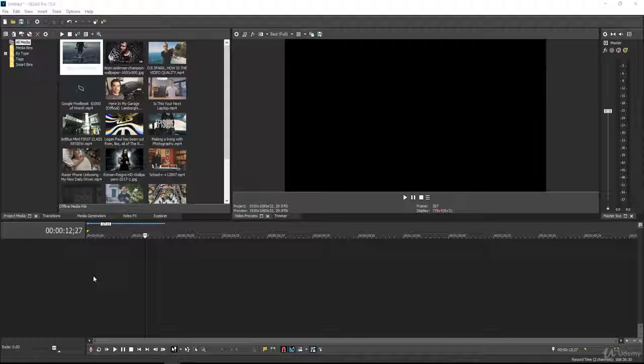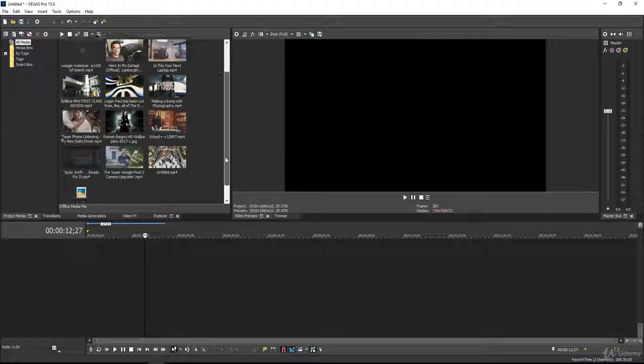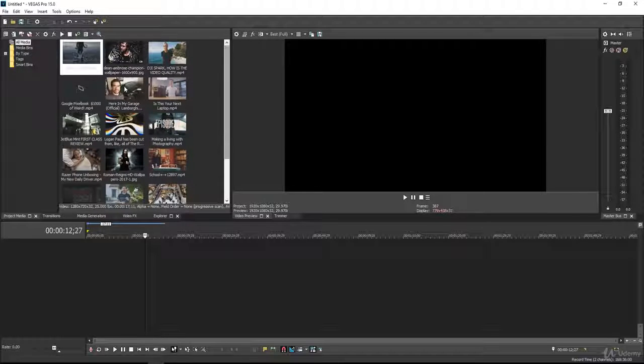Hello, my dear students. In this video, I'm going to show you how to easily reverse any video clip. So without any further delay, let's start it.